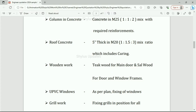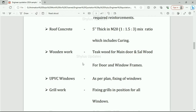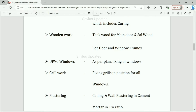Column concrete: M25, i.e., 1:1:2 mix ratio with required reinforcements. Roof concrete: 5 inch thickness in M20, i.e., 1:1.5:3 mix ratio, which includes curing. Wooden work: teak wood for main door and saw wood for other doors and window frames.